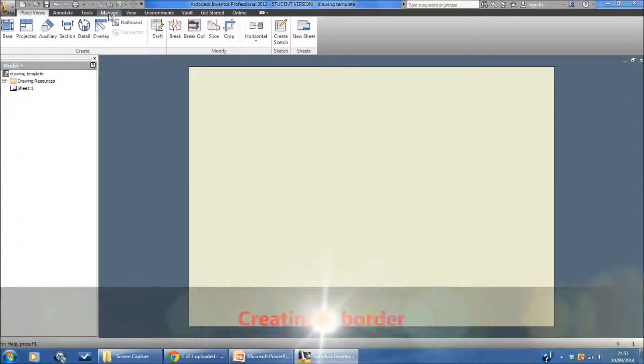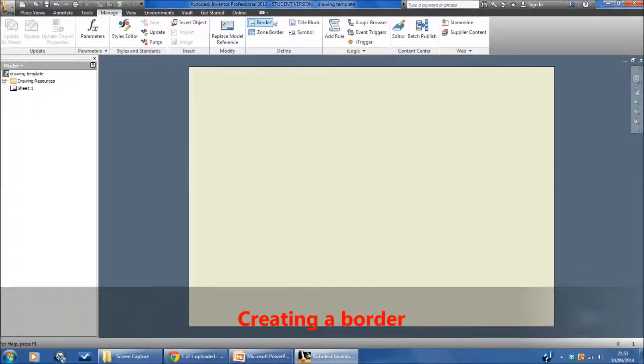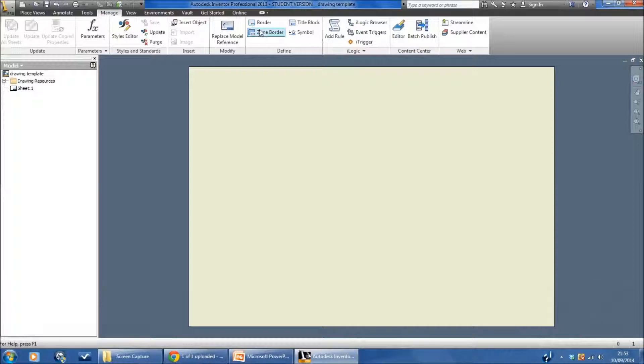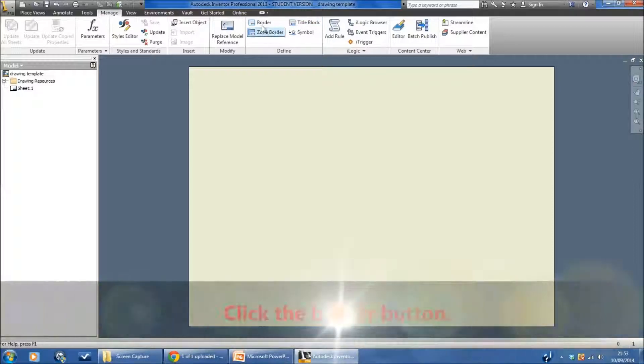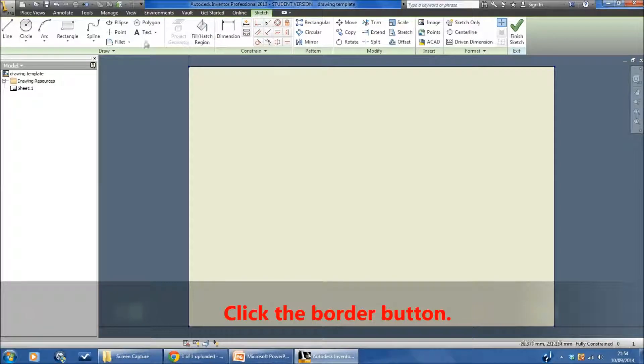I'll begin by adding a border. I do that by going to the manage tab and going to this little area of the ribbon here and I have this on here called border. I'm going to click this button and you'll see that the tools change.